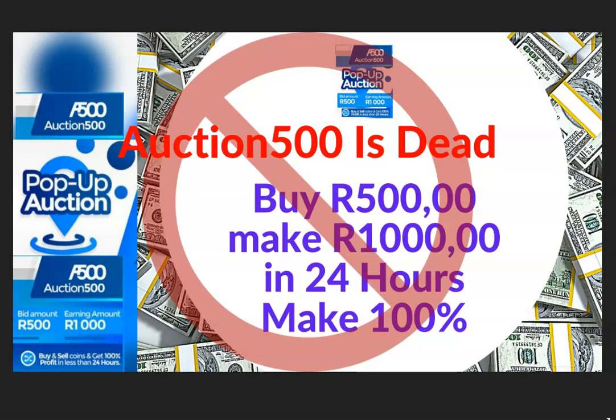This program is a peer-to-peer program where you do peer-to-peer money exchange, and its name is called Auction 500. This program is actually dead at the moment. This program was offering 100% on top of your money in 24 hours.